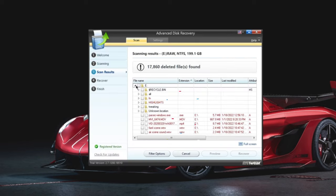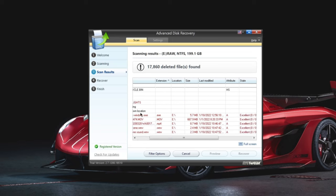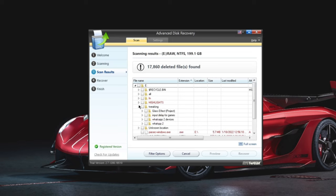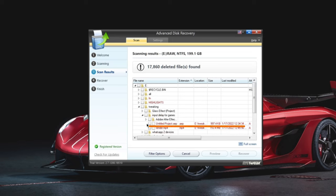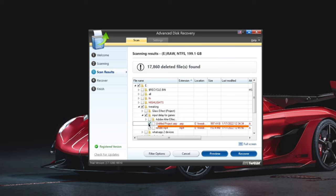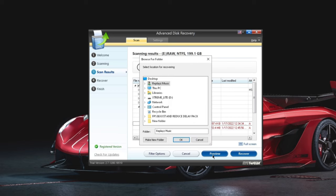Step 4. Once the scanning results are done, locate the folder having your After Effects file. Now select it and click recover to recover the file. Step 5. Choose the folder where you want to save the recovered file.